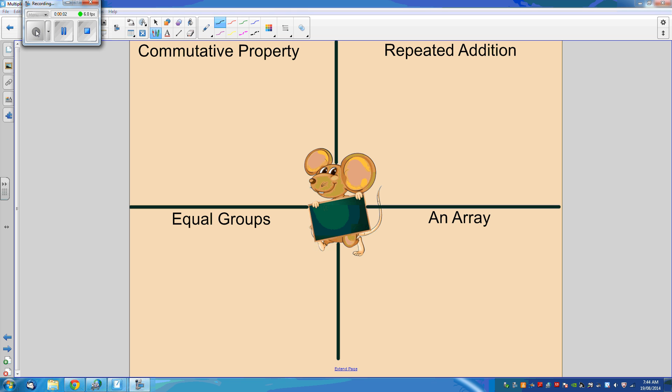With this ThinkBoard resource, you can really make sure that students understand what multiplication is all about. Here's a brief example.